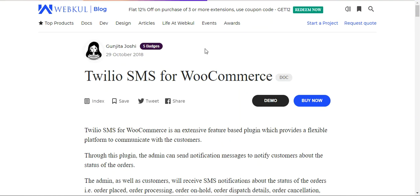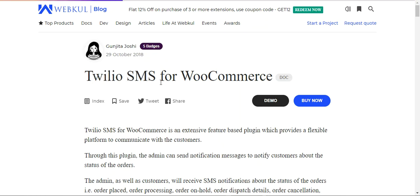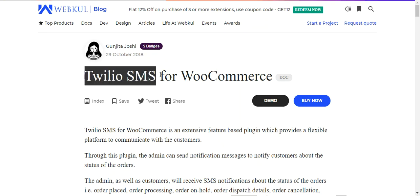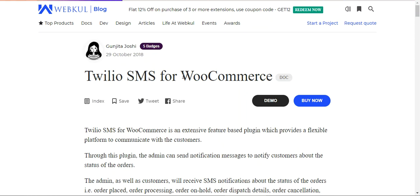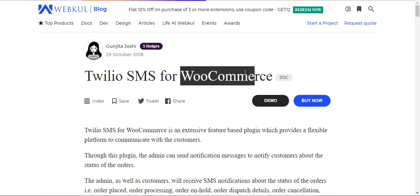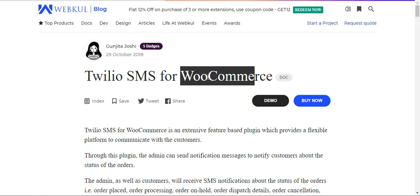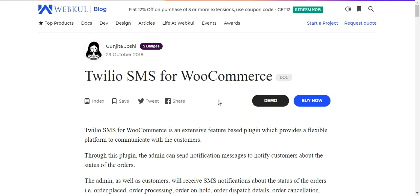That covers the Twilio SMS integration for the WooCommerce platform-based web store. I hope it helped you understand the basic flow of this integration and how the Twilio SMS system works with your WooCommerce store. If you have any questions, queries, suggestions, or requirements, you can get back to us at support@webco.com or raise a ticket at webco.uids.com. Thanks for watching.